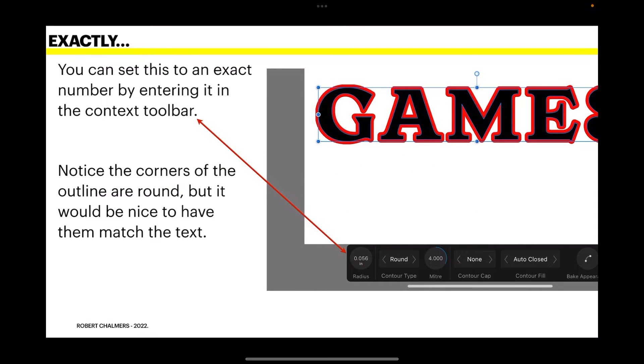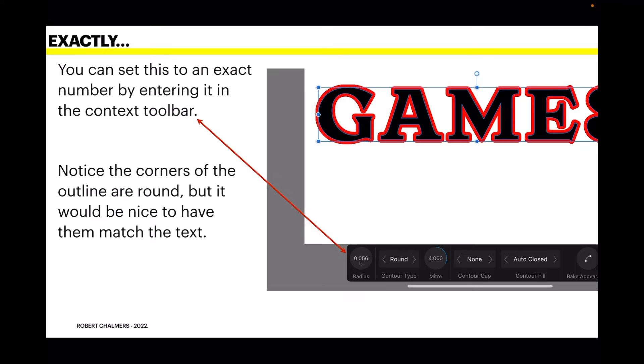And you can set this to an exact number by entering it in the context toolbar. Notice the corners of the outline are round, but it would be nice to have them match the text. Now you'll note that I've got the arrow pointing at the size there. Remember that size.